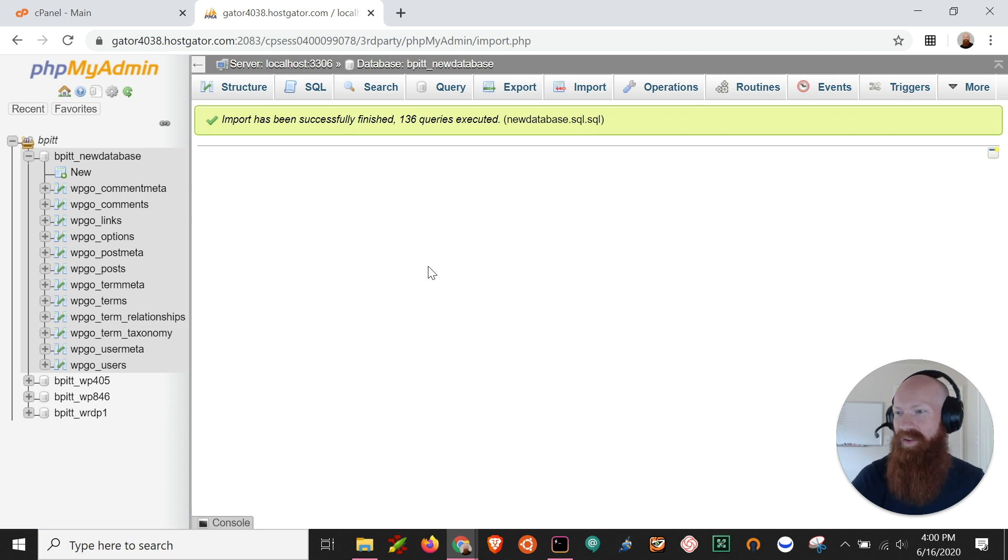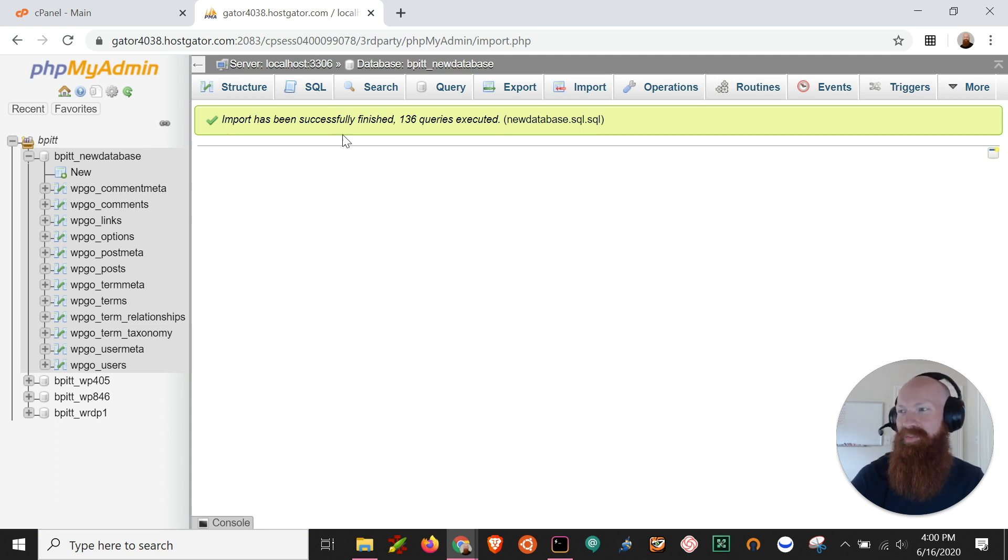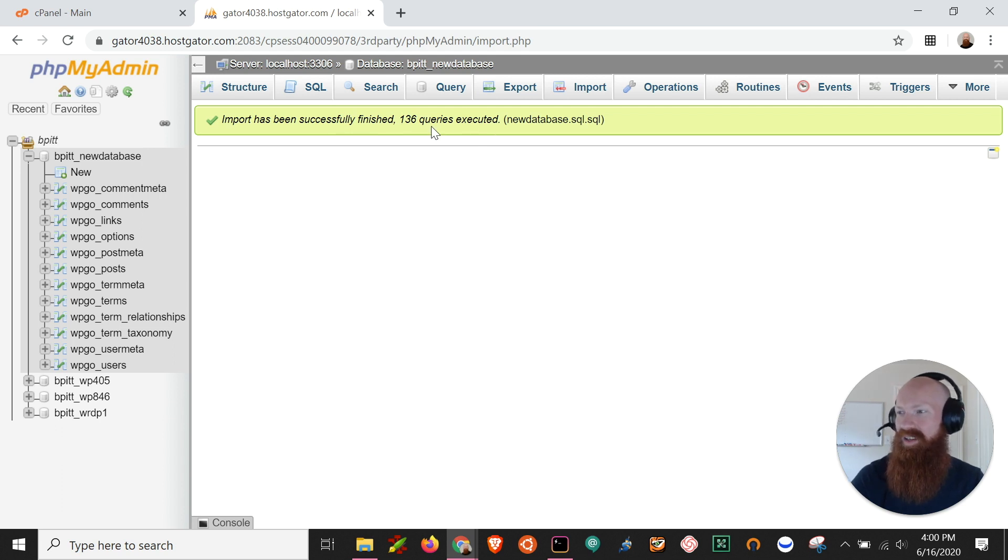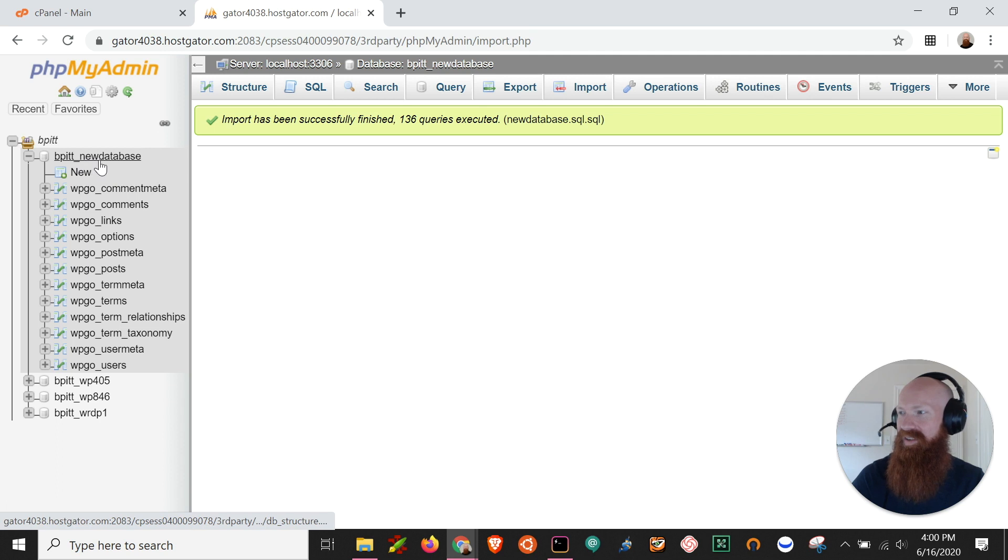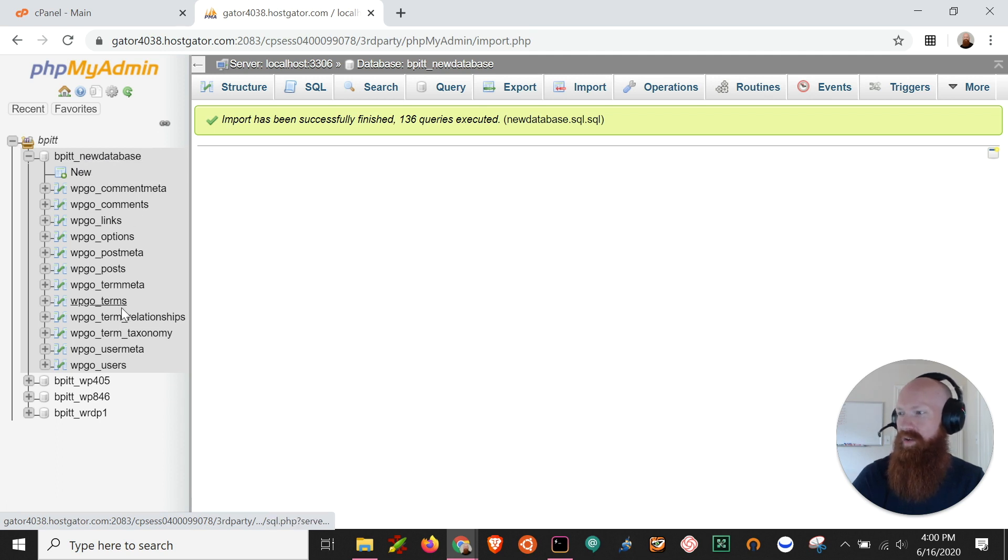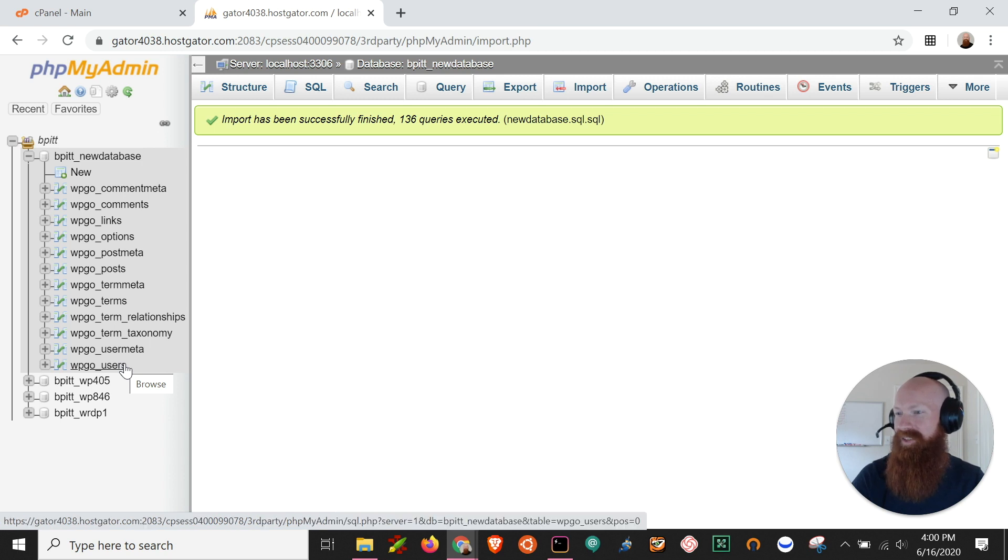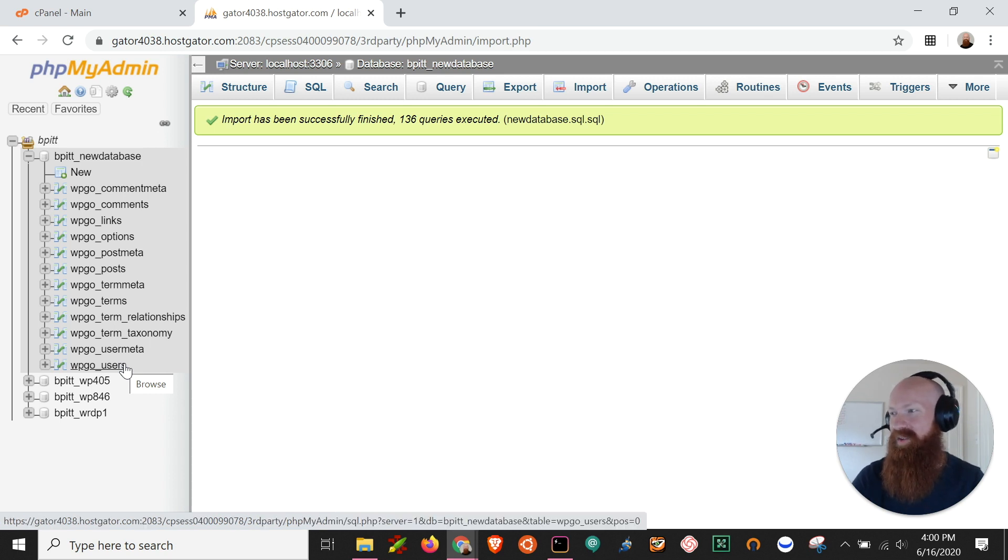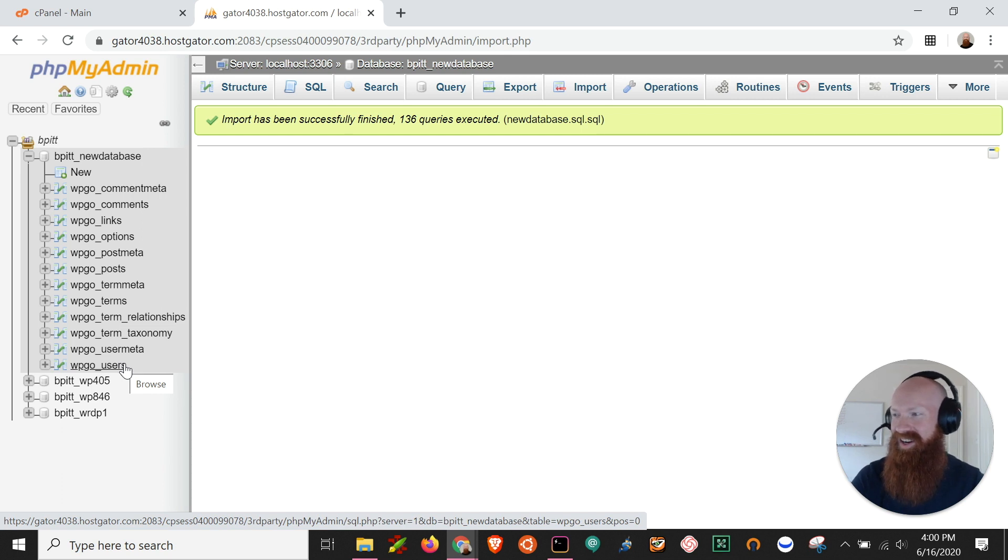Awesome and fast forward just a few moments into the future and we've got an import has successfully been completed message here at the top. It's got all the queries that have been executed and now as you can see on the left hand side, the drop down for my new database has all of the old tables that were imported from that file. So congratulations, you've just imported a database into an existing database inside cPanel and all your content is there and now you can go on about your work.